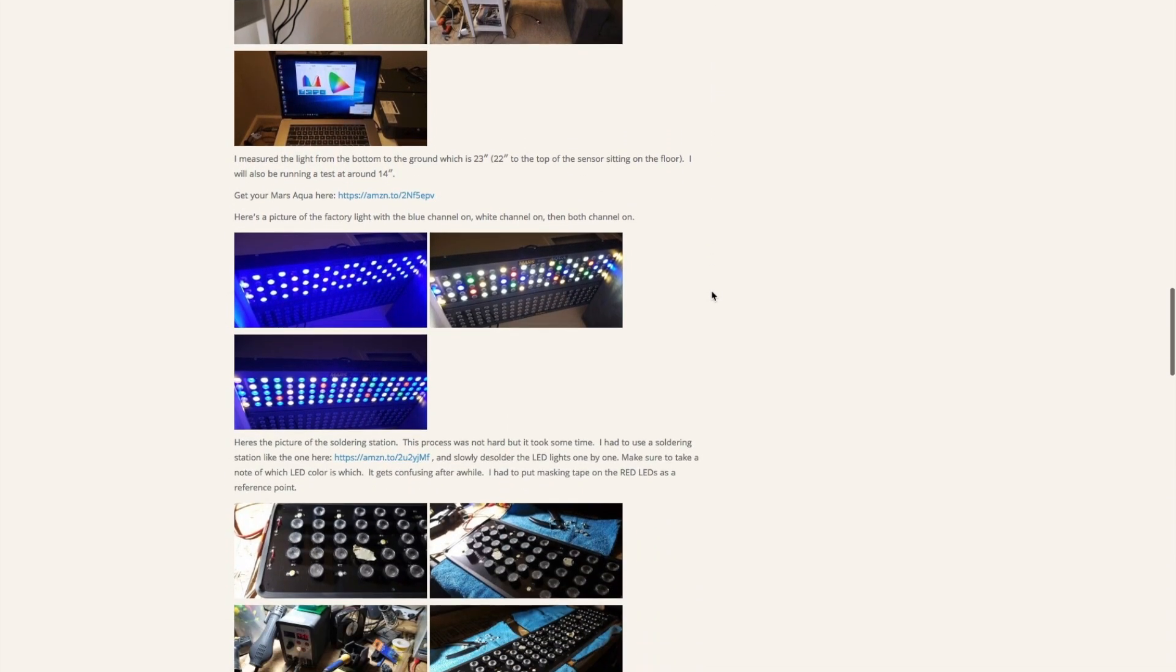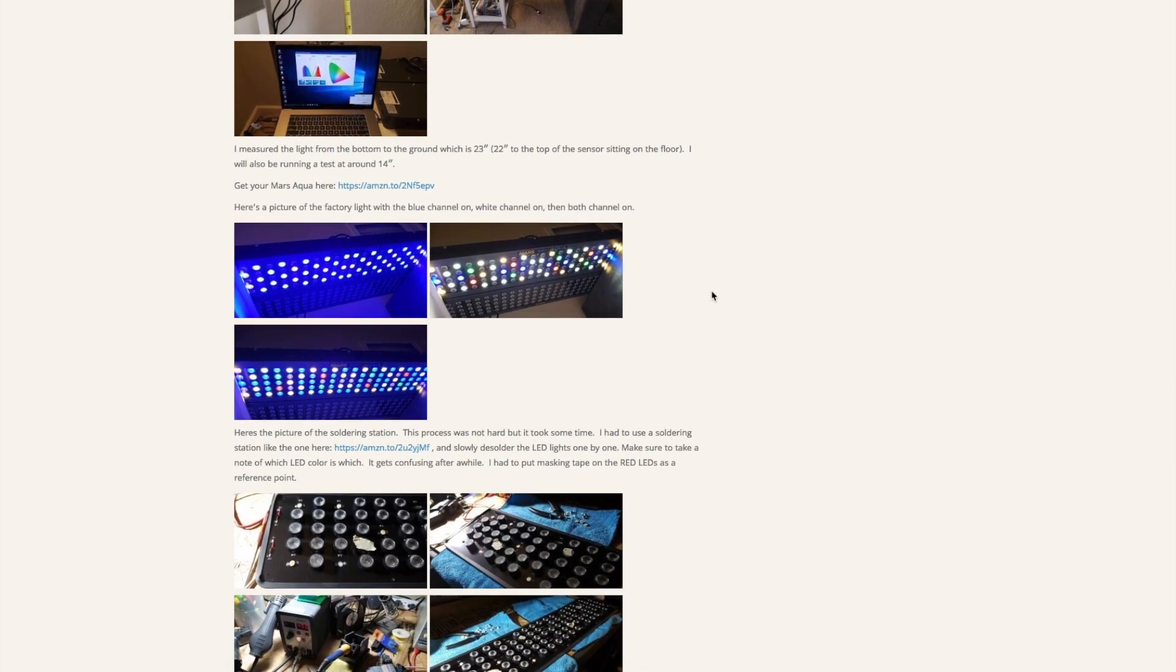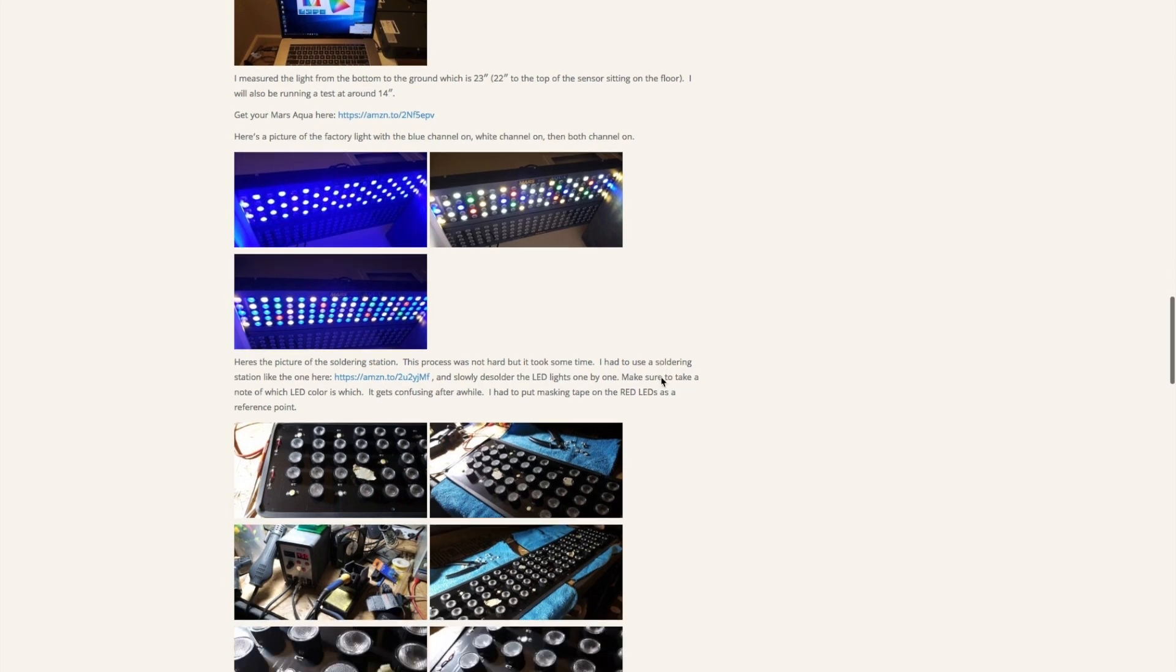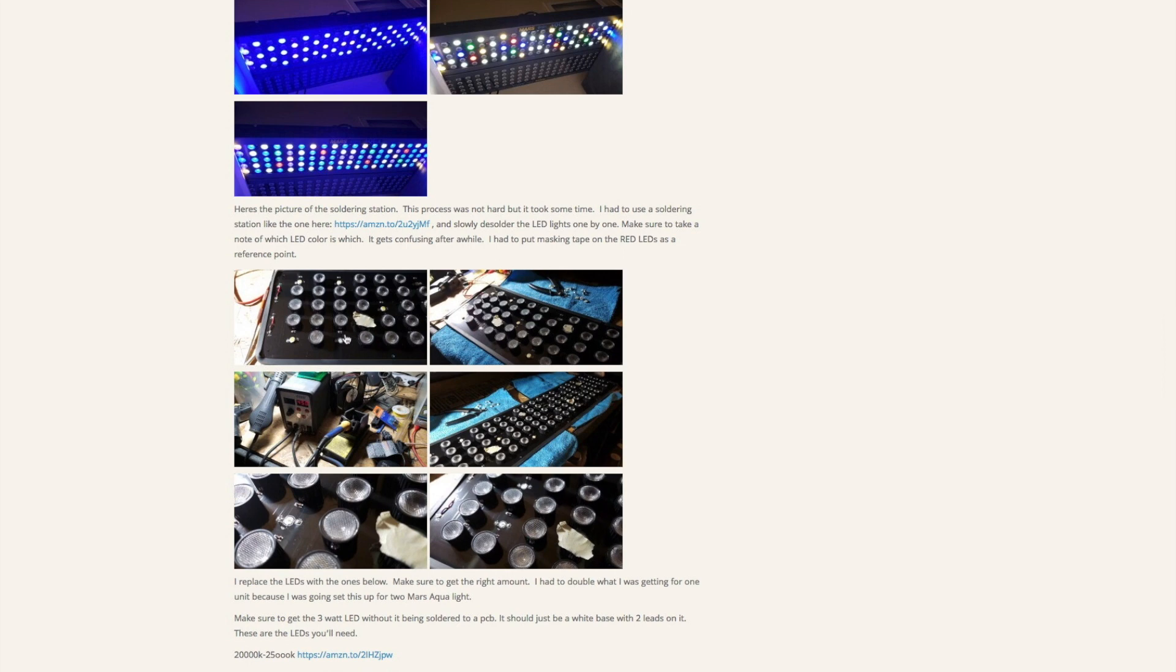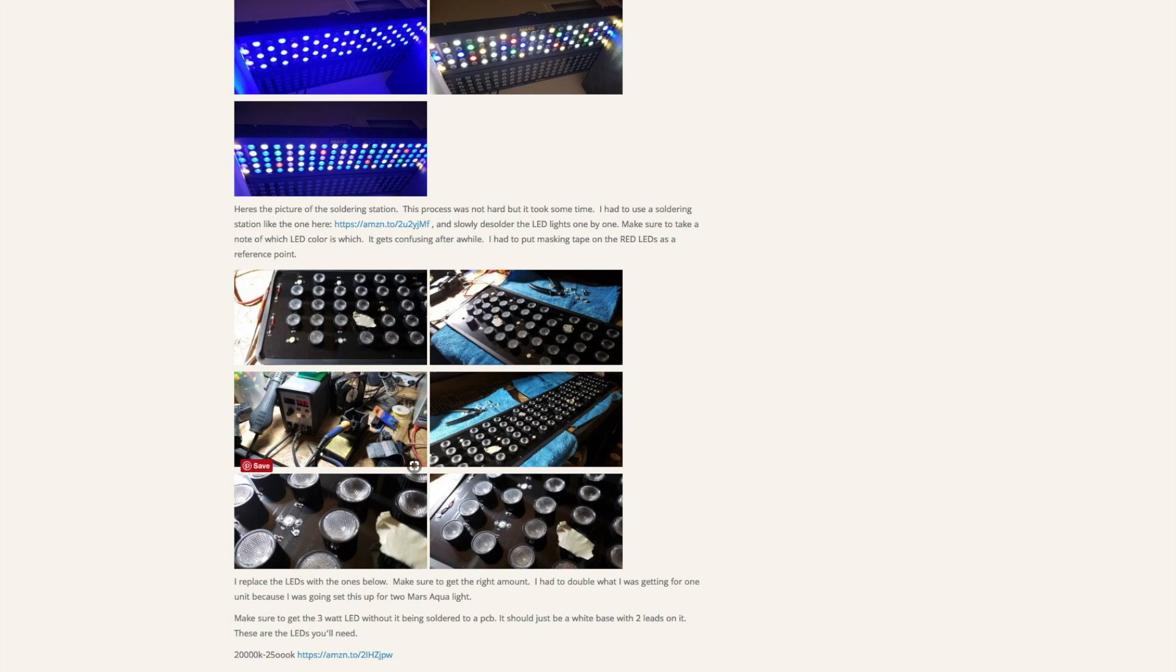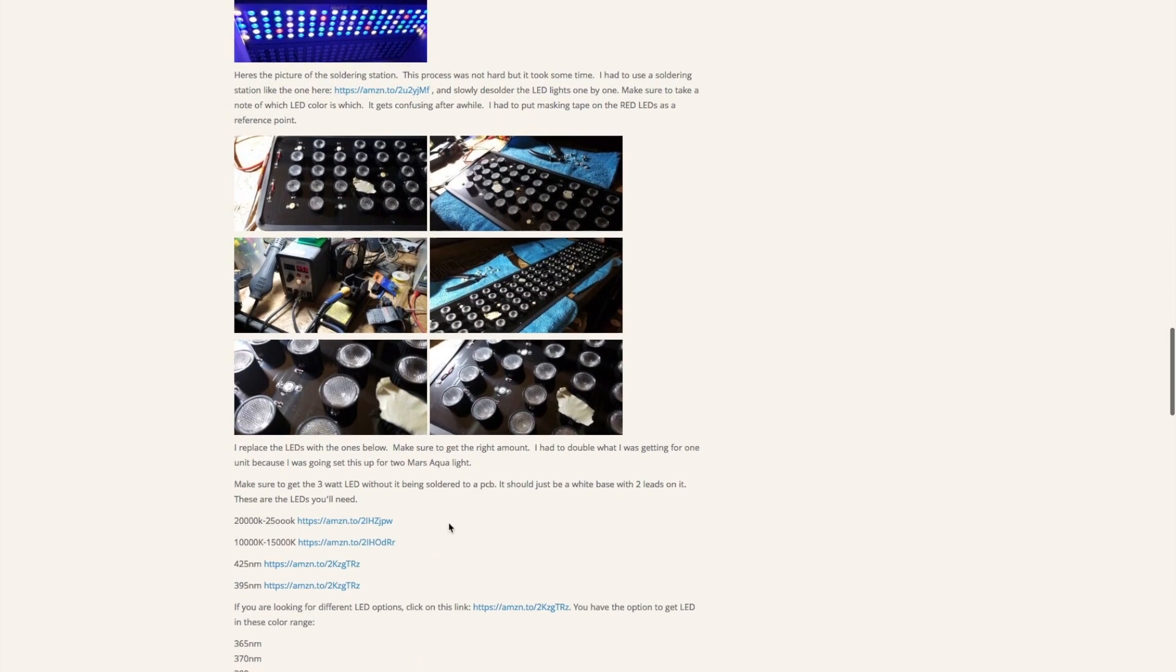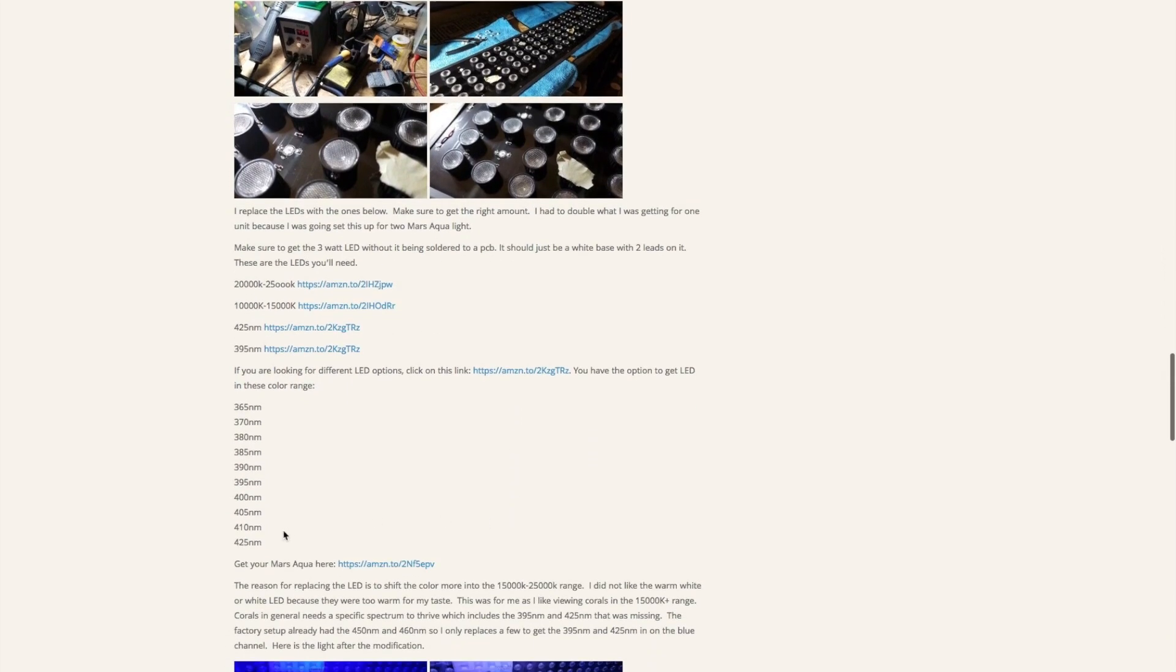I just went through and turned on the lights one by one. This one here is the factory with the white channel, this is the factory with the blue channel, and this is the factory with both channels. I went through here and showed you how the lights looked. I took off this little lens and that exposed just the LED. I didn't really use the desoldering machine because it was actually easier to just desolder one pin, put in a small flat head and pry it up, then heat up the other end and pry that off. That was just much faster.